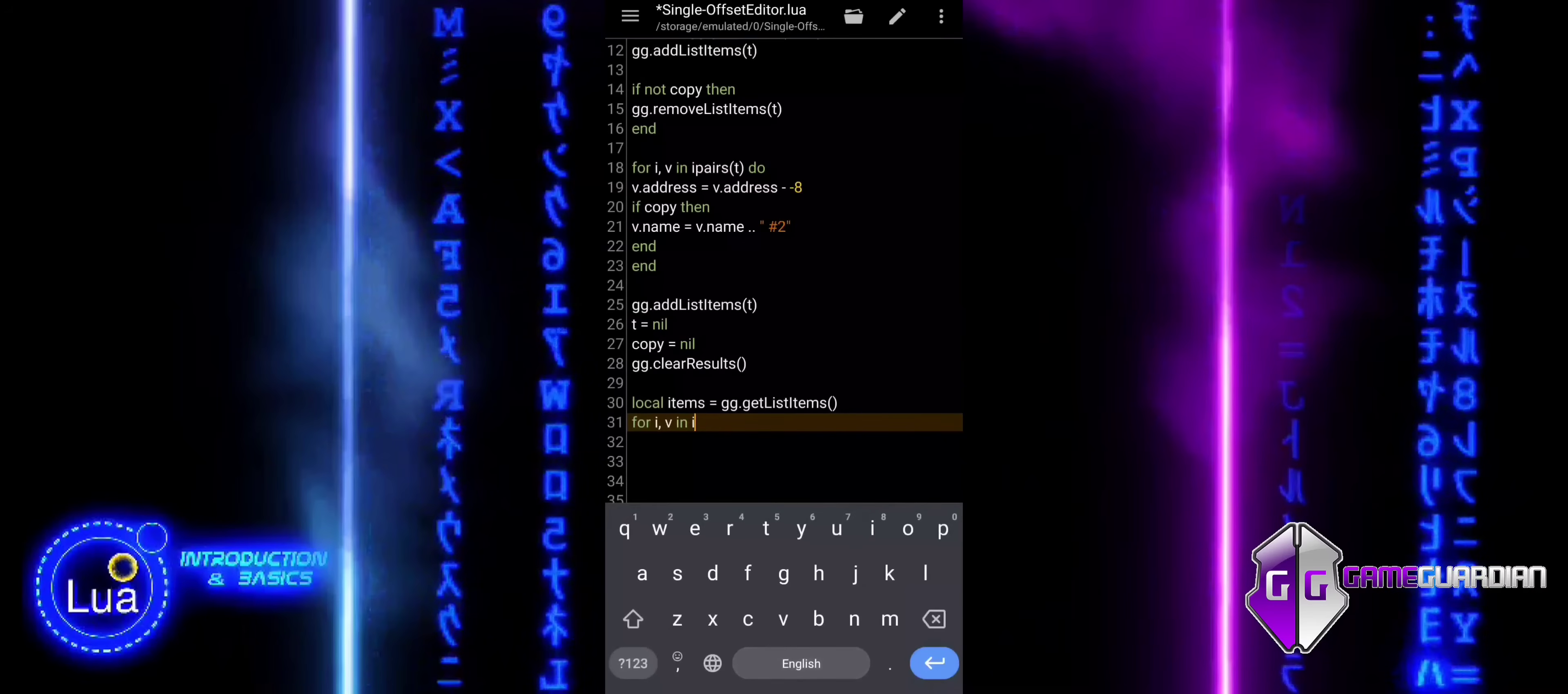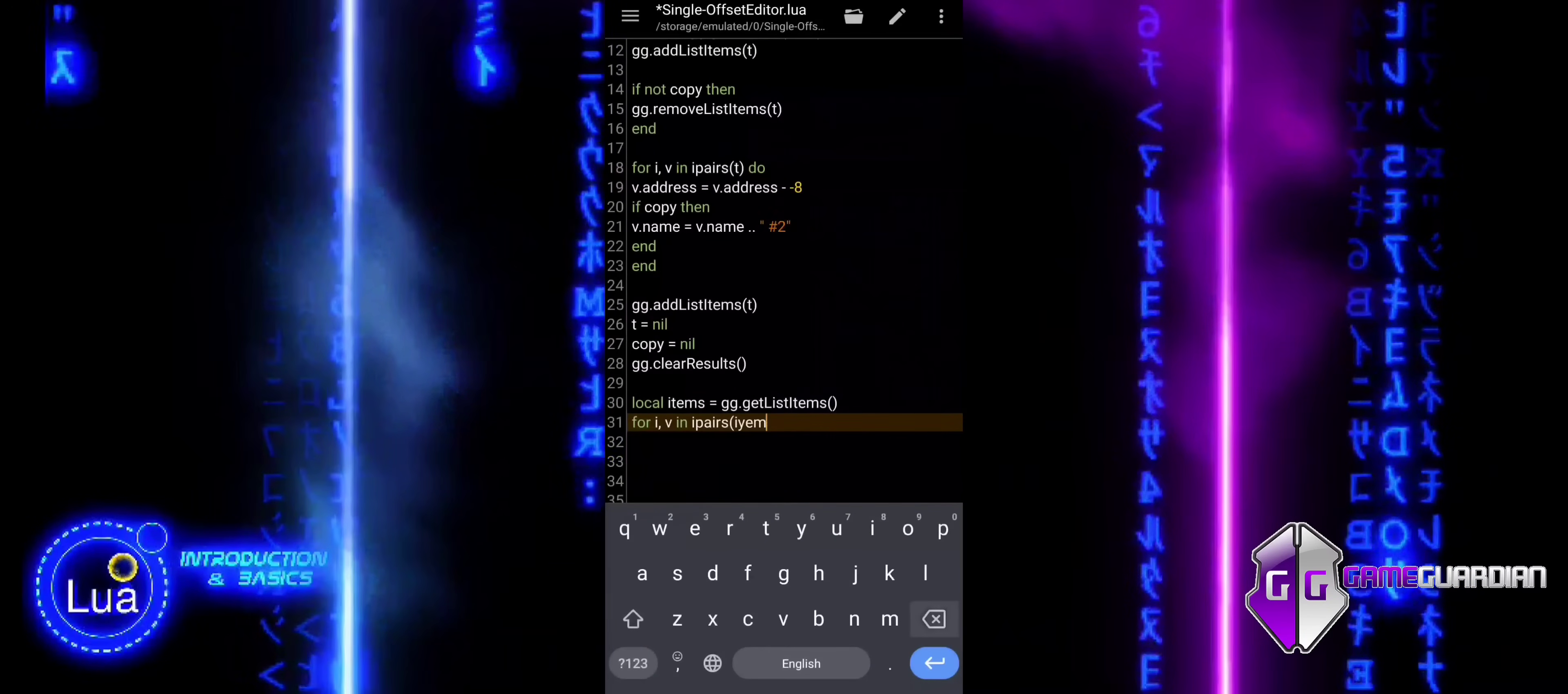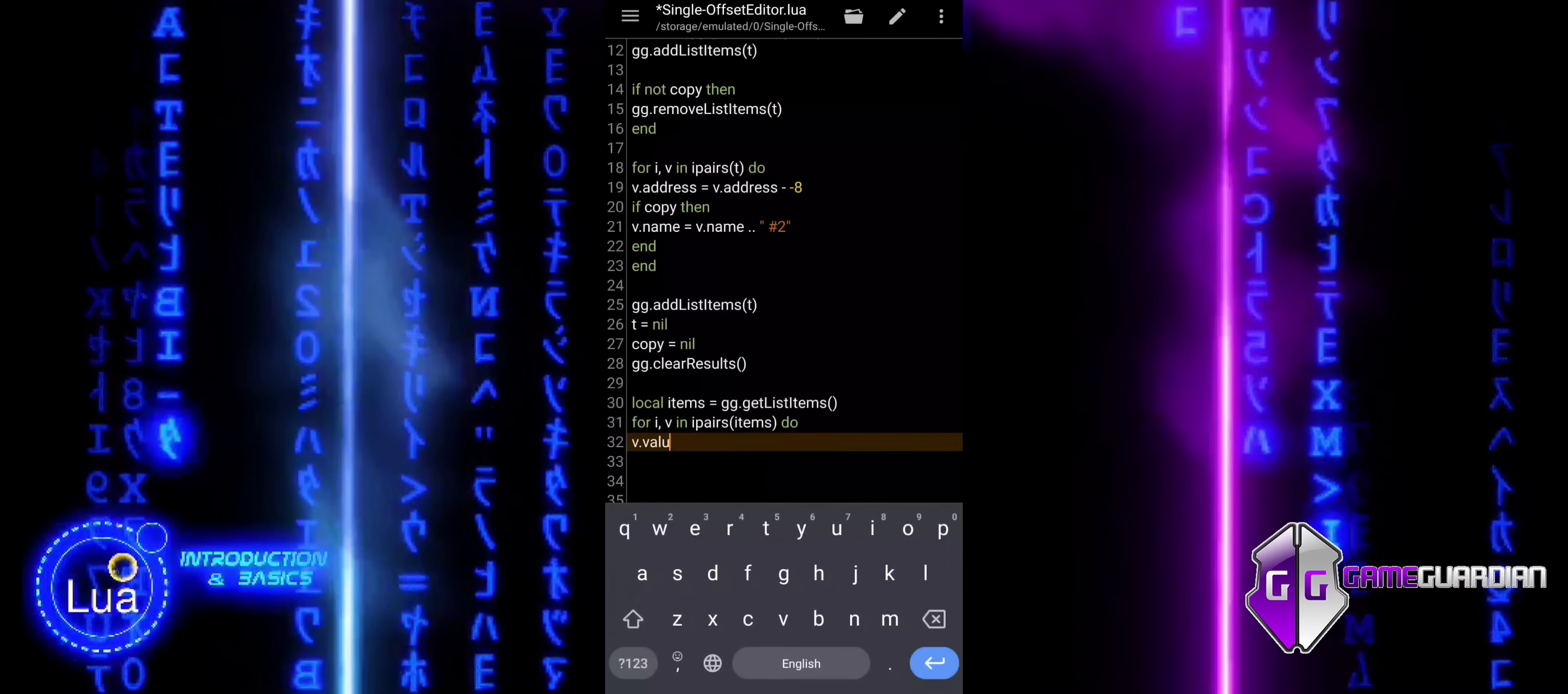Here, we retrieve all the items in the list. Then, the code loops through each item in the list, and for each item, it changes the value field to 120.